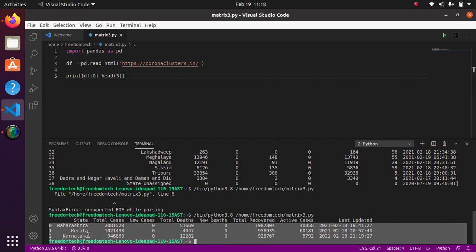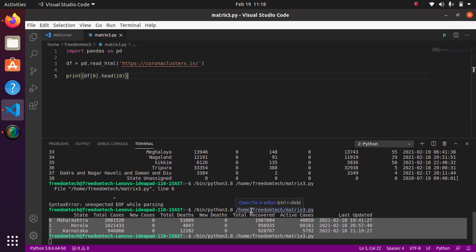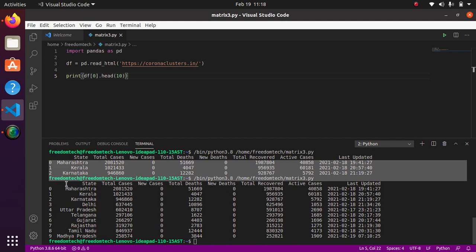If you want to go with 10, then just change the number from here and run the code. As you can see we have got the 10 state data. So this is the way you can use pandas to grab the tables without importing requests or bs4.